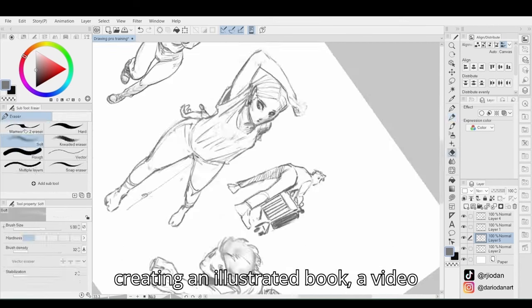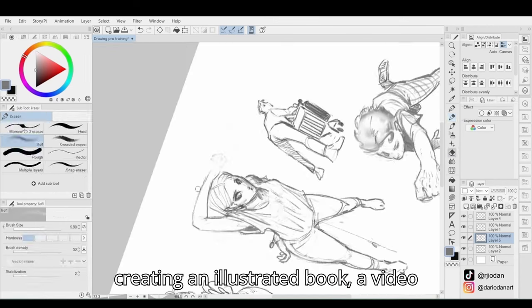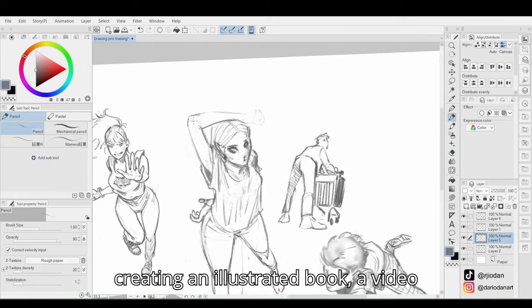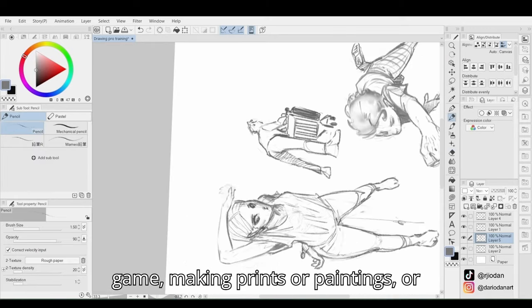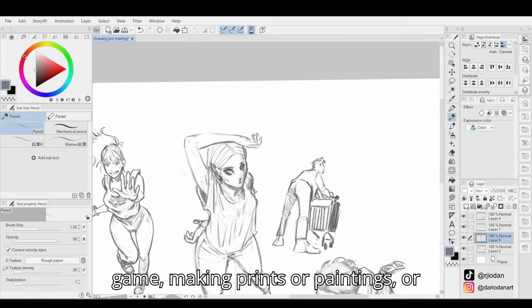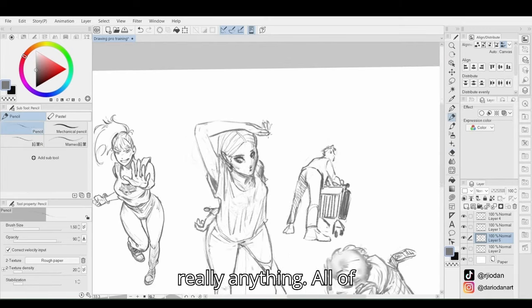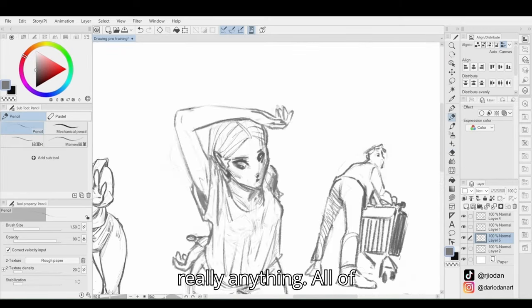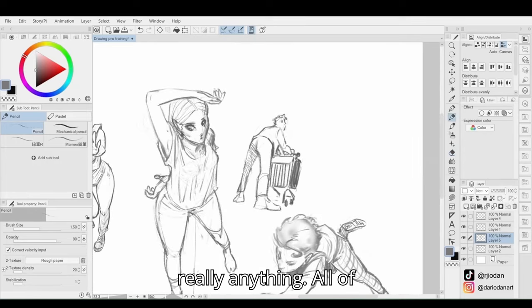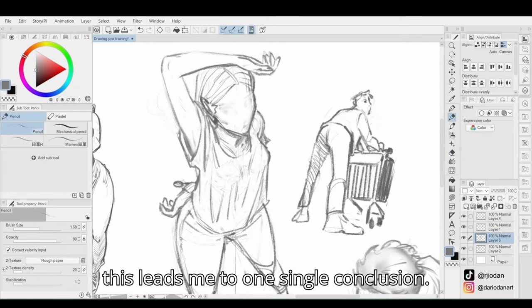For you, it could be creating an illustrated book, a video game, making prints or paintings or really anything. All of this leads me to one single conclusion.